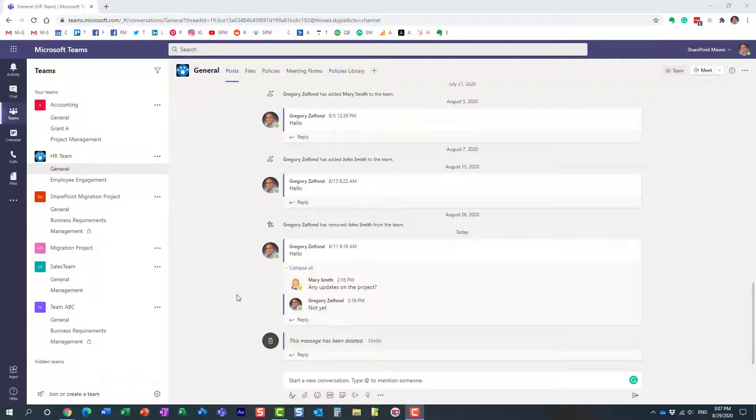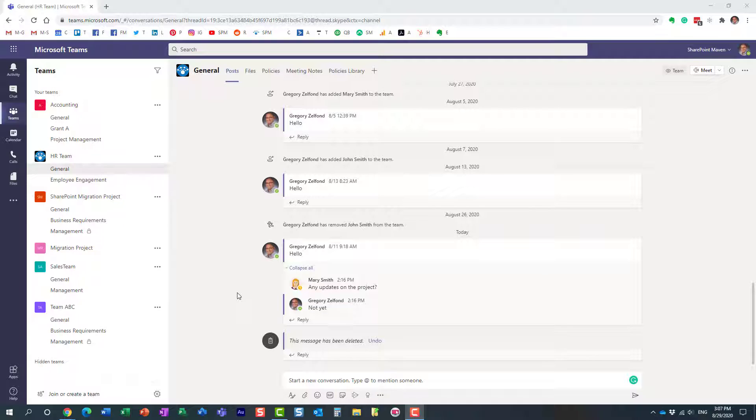Or maybe you want to share that conversation with someone outside of the organization. It doesn't need to be an internal resource. Maybe you want to share that conversation with a vendor or client who is completely outside of your organization and doesn't have access to Microsoft Teams.